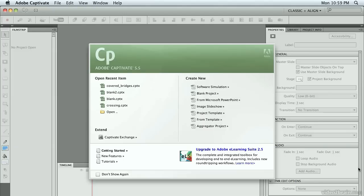Why not just use your existing content, bringing it into Captivate, and then adding some of the Captivate features, such as buttons and so forth, to make it unique content? So that's what we're going to do here. Let's get started.